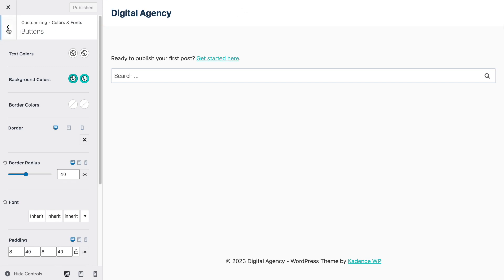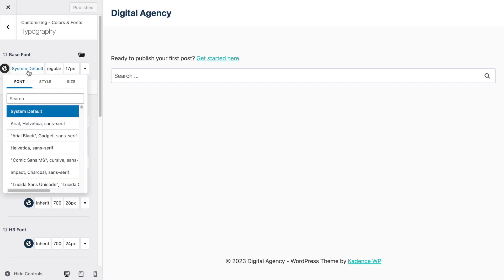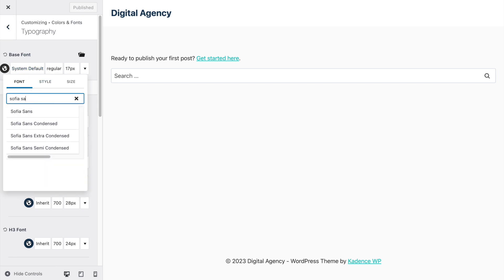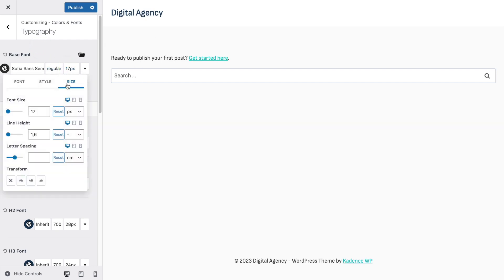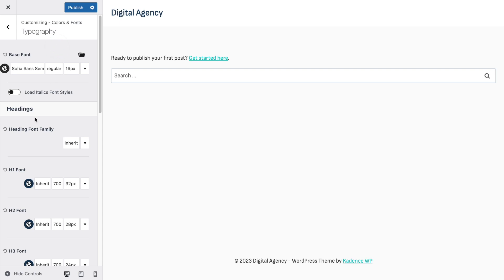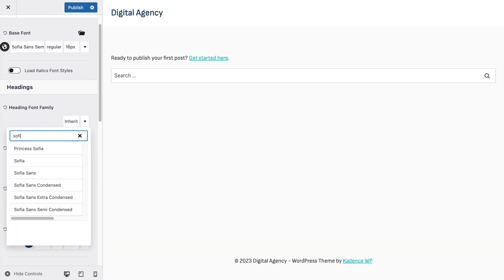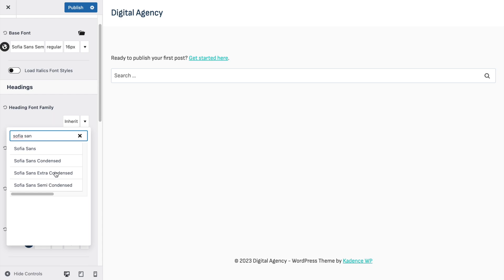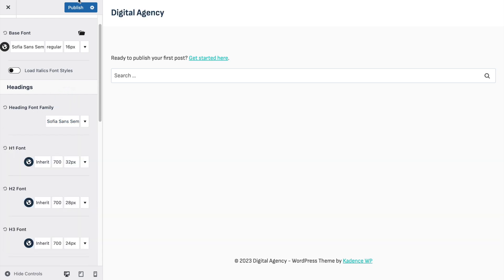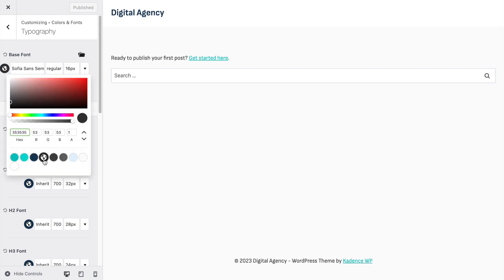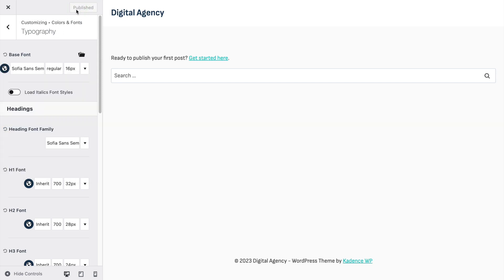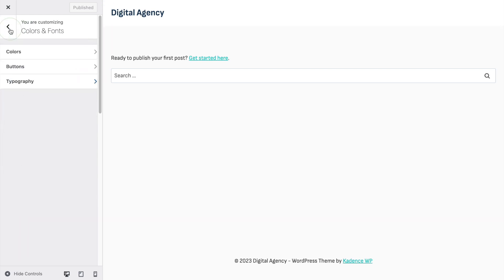Go back and now to Typography. I'm going to use Sofia Sans Semi Condensed — you can see it immediately changes everything. I'll set the font size to 16 pixels by default, and for headings I'll use the same Sofia Sans Semi Condensed. Click Publish.